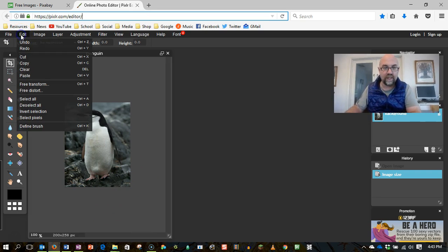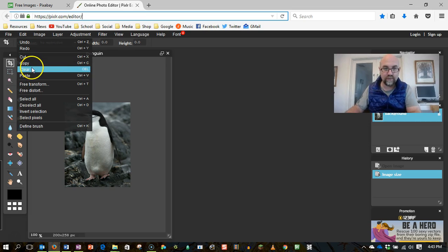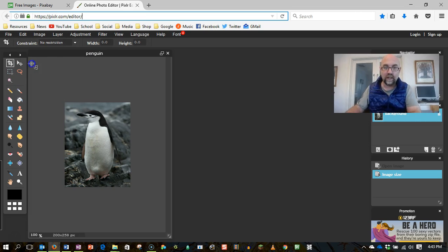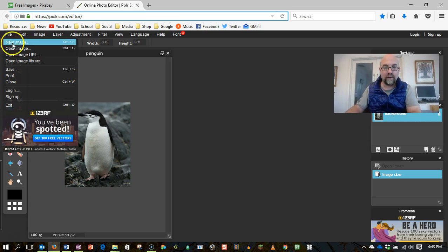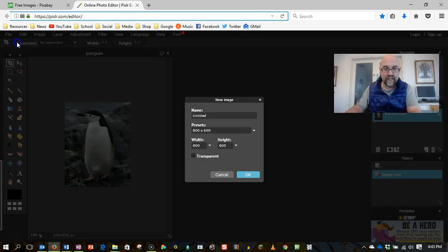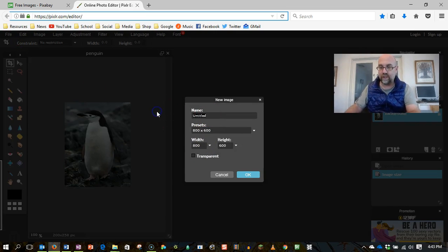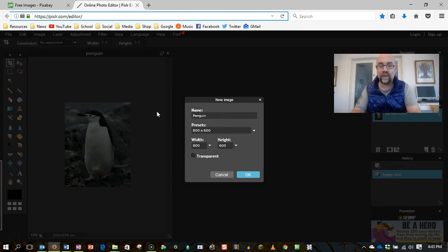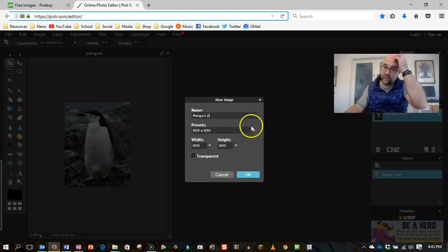So what I'm going to do is copy this image, so edit copy, and I am going to get a new image, which I'm also going to call Penguin, actually I'm going to call Penguin 2.